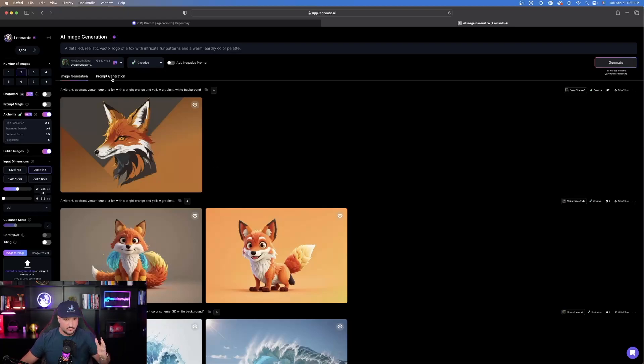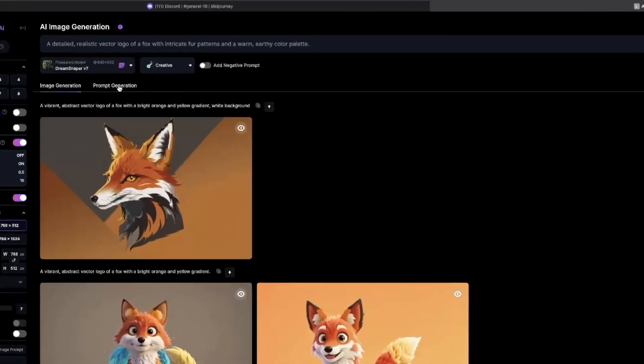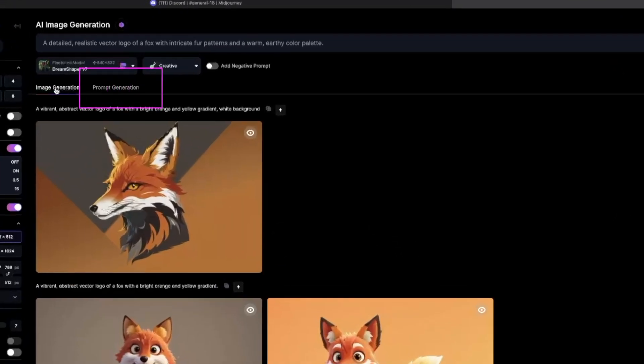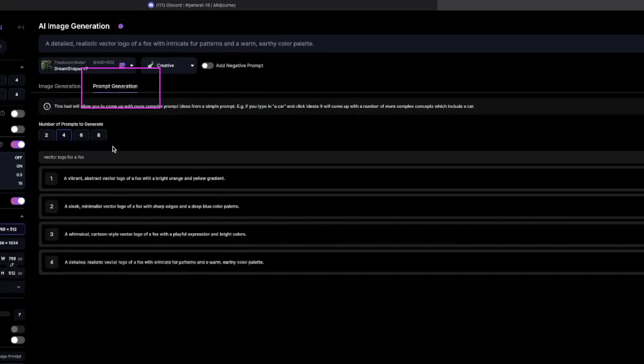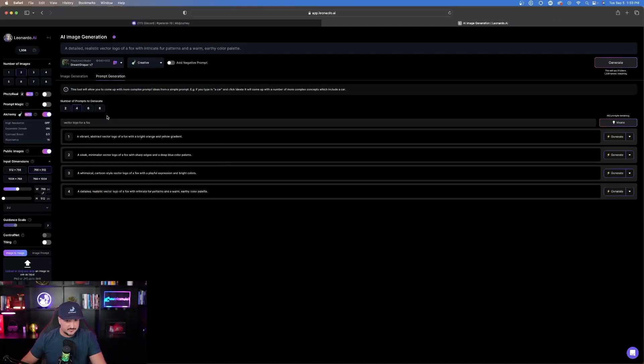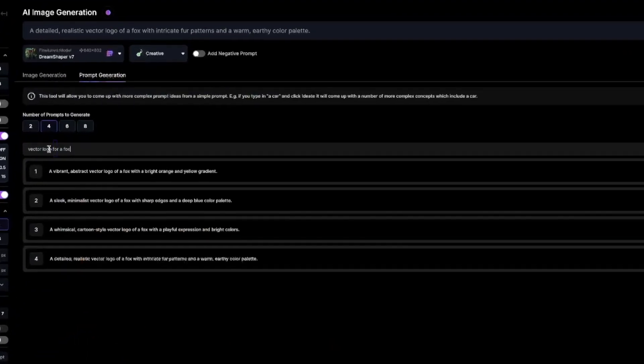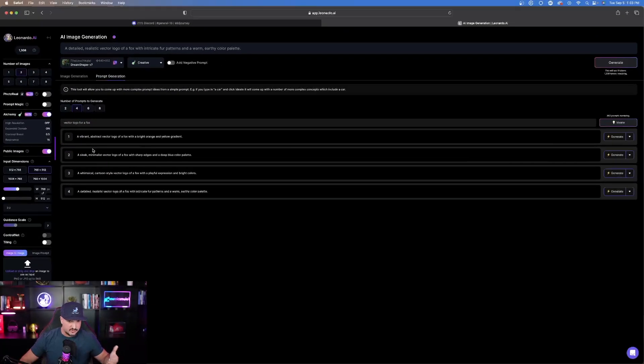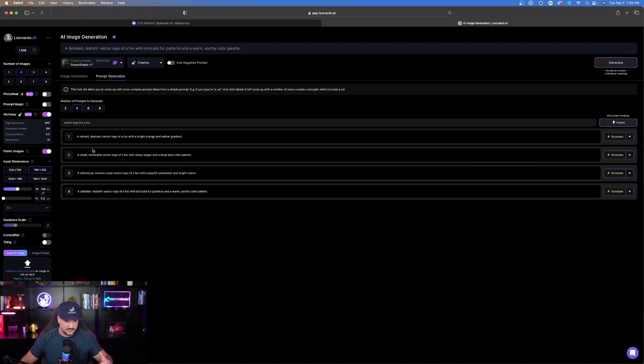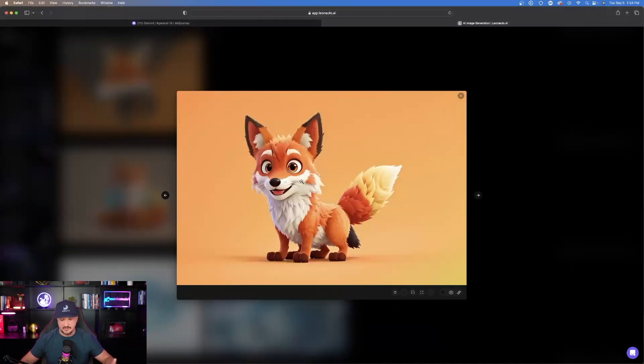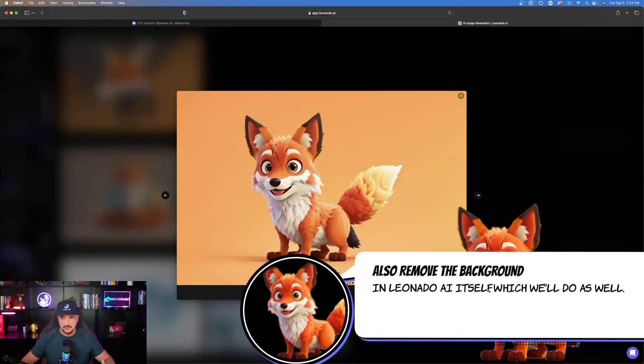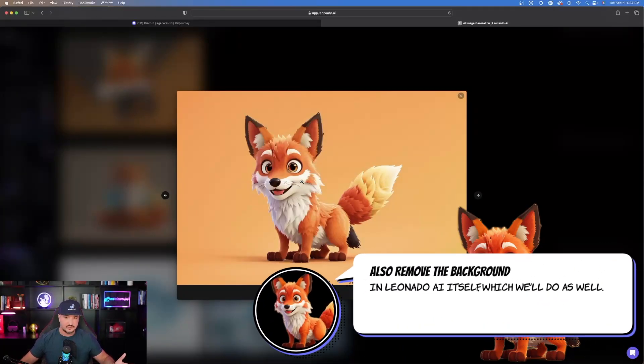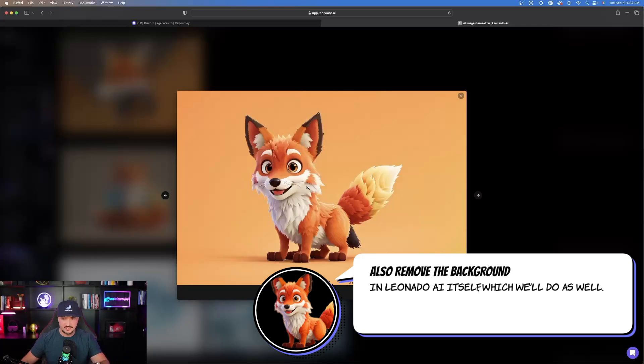I went over here to prompt generation, next to image generation. I clicked prompt generation and what I typed in was something very simple: vector logo for a fox. The one at the top, a vibrant abstract vector logo of a fox with a bright orange and yellow gradient, that seemed to work pretty well. Although the background looks very good, you could easily remove or change this background using a different AI tool.